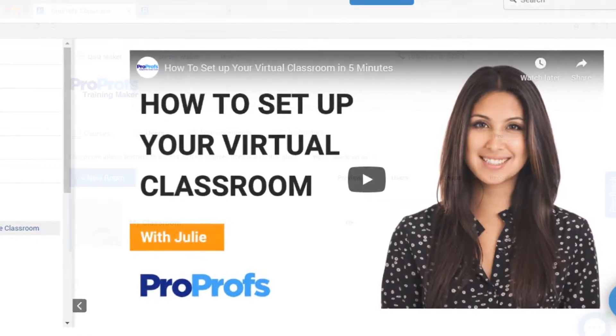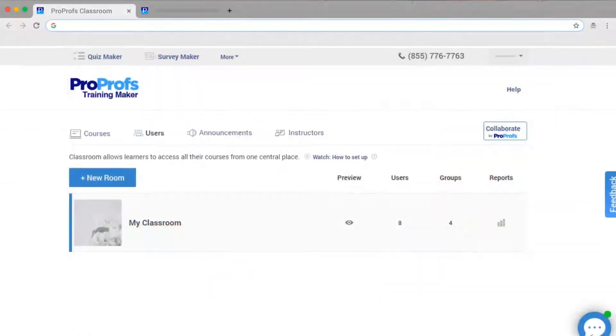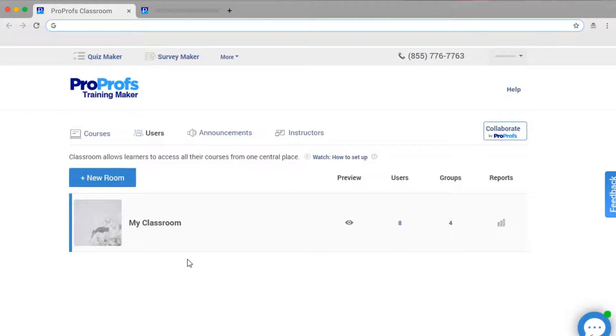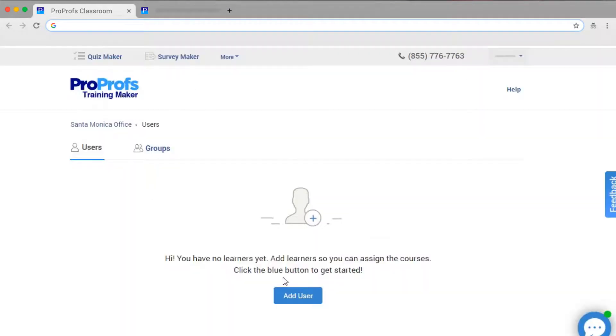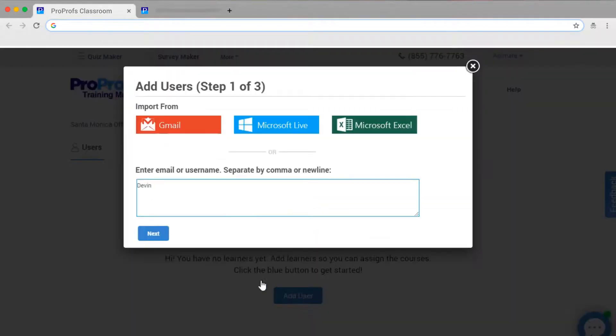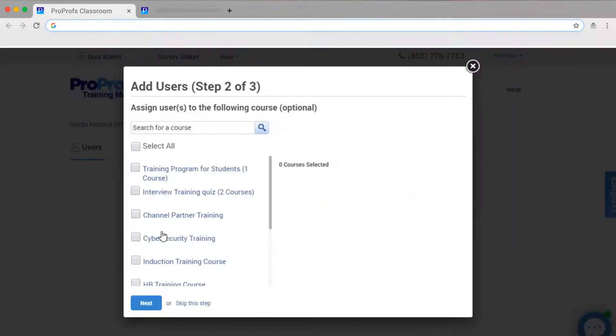In this video, we are going to cover how to add a second classroom. To add your second classroom, simply click over here. Give your classroom a name, assign roles, and so on. The rest of the setup remains the same as your first classroom.